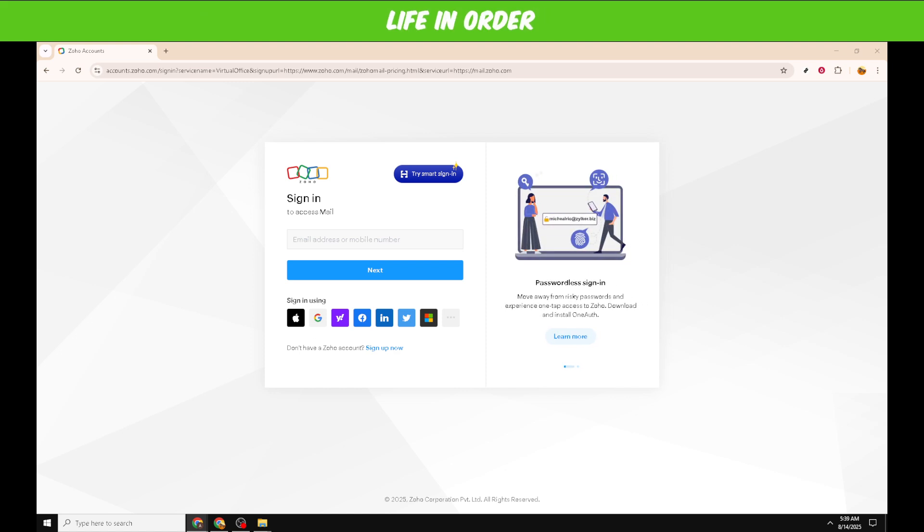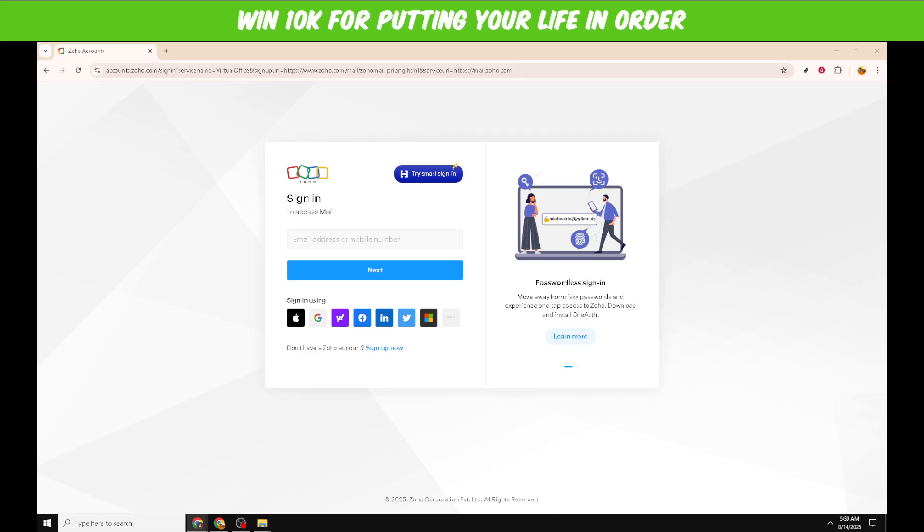If you choose to sign in with Google or Facebook, ensure you're already logged into those accounts. This can streamline the login process, saving you a step.